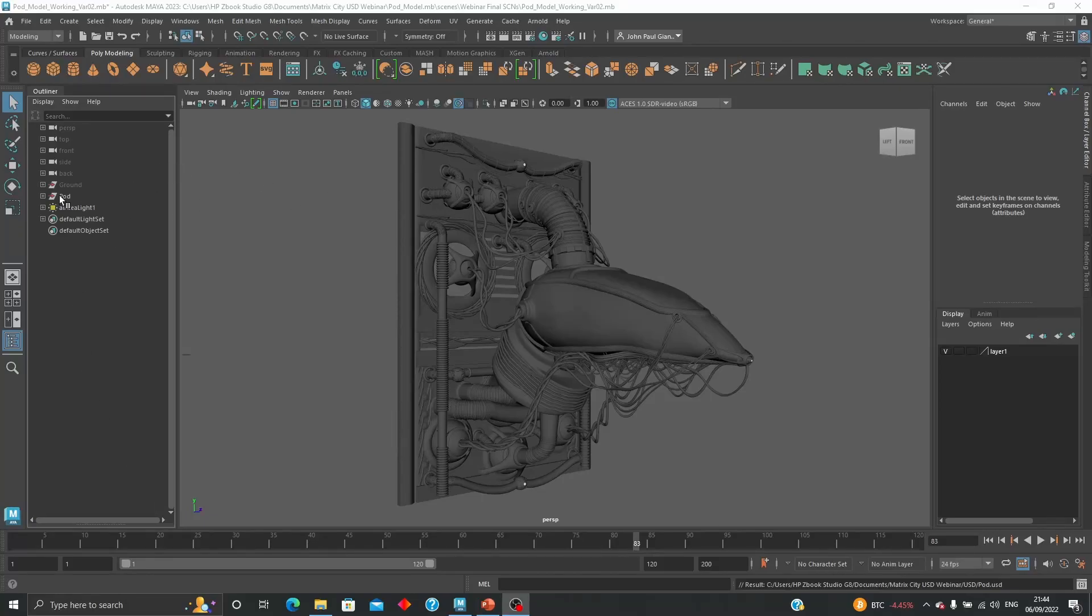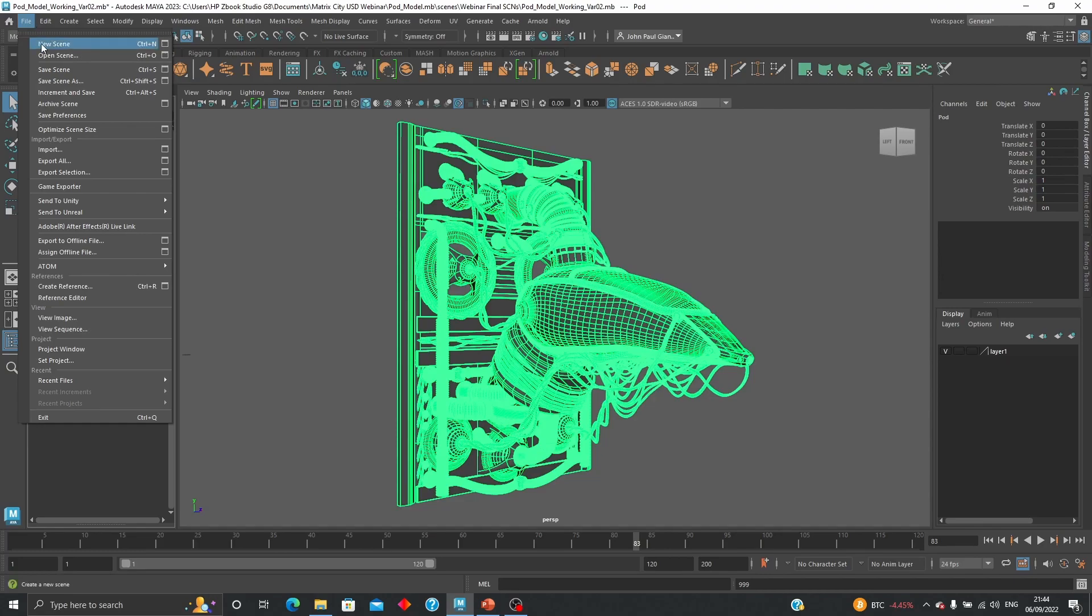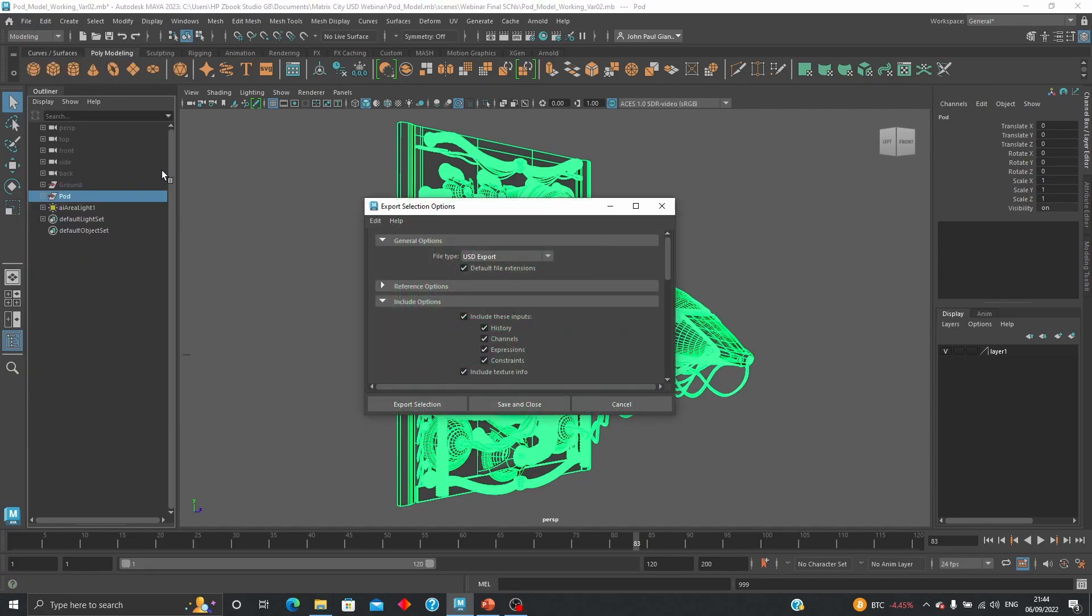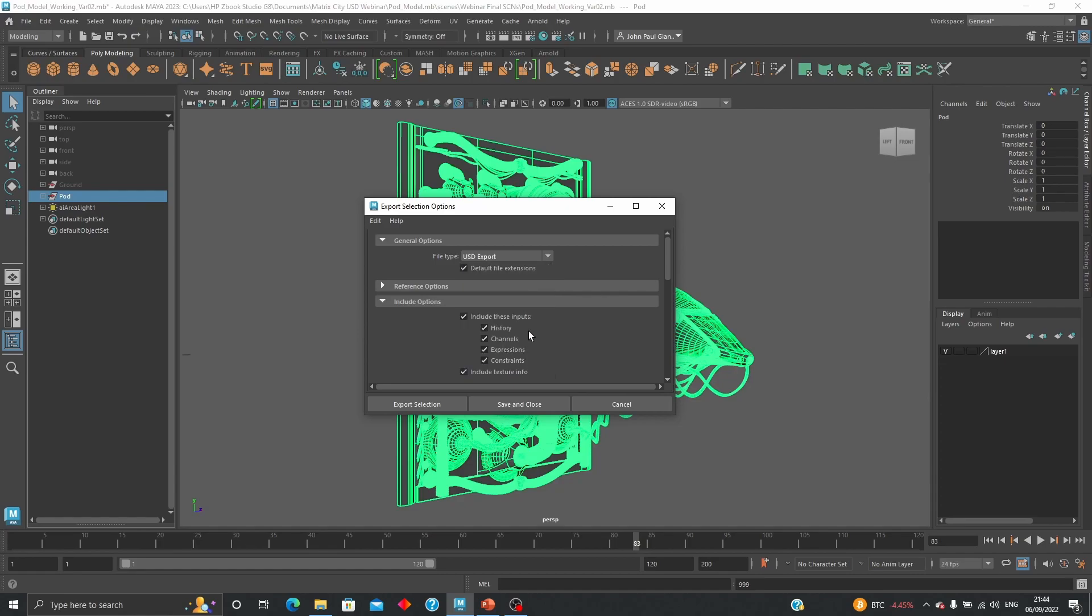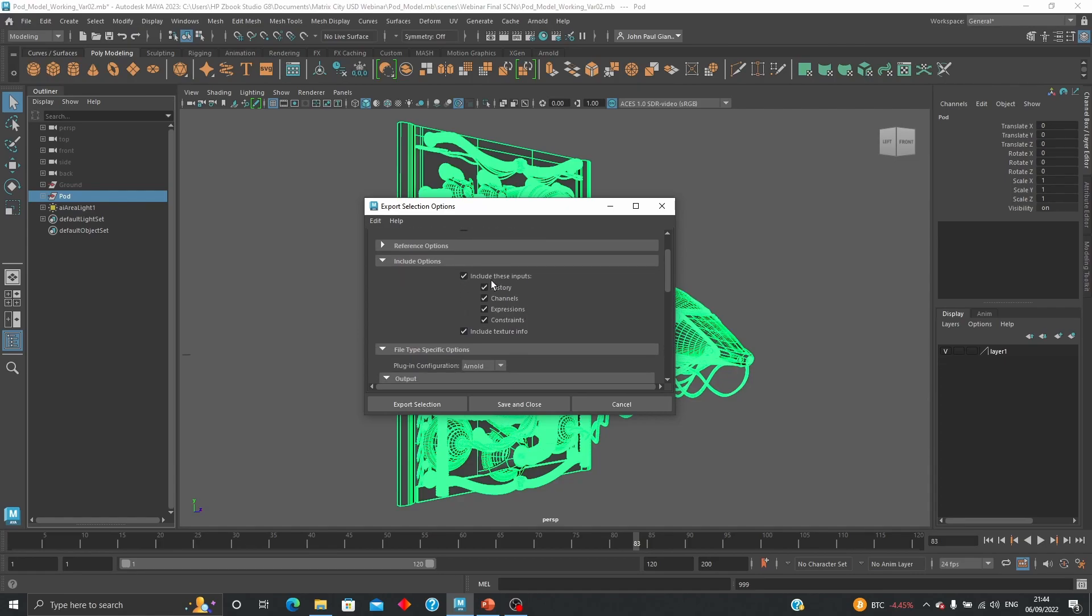In order to export an object as USD, all you need to do is select and go to File > Export Selection. Now you see you have file type USD, and there are a few options including keep and include options.